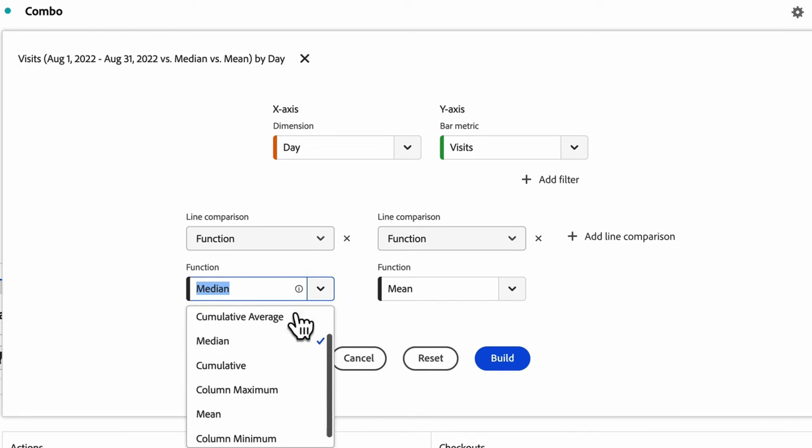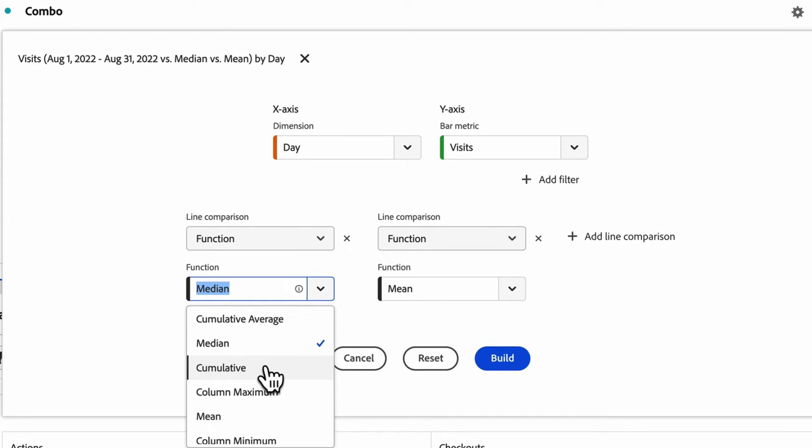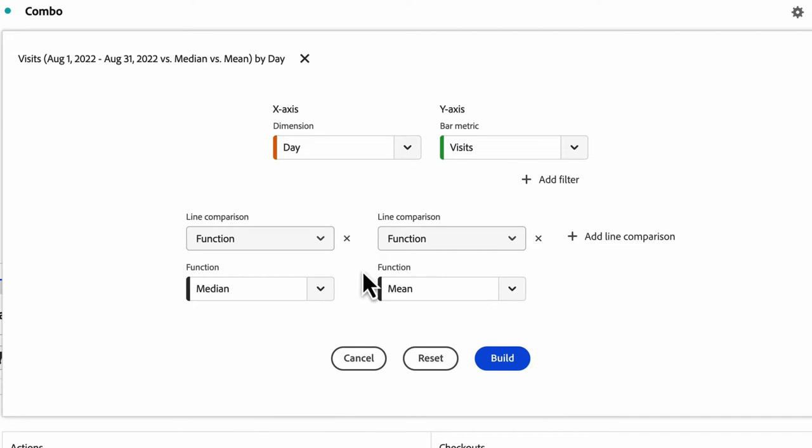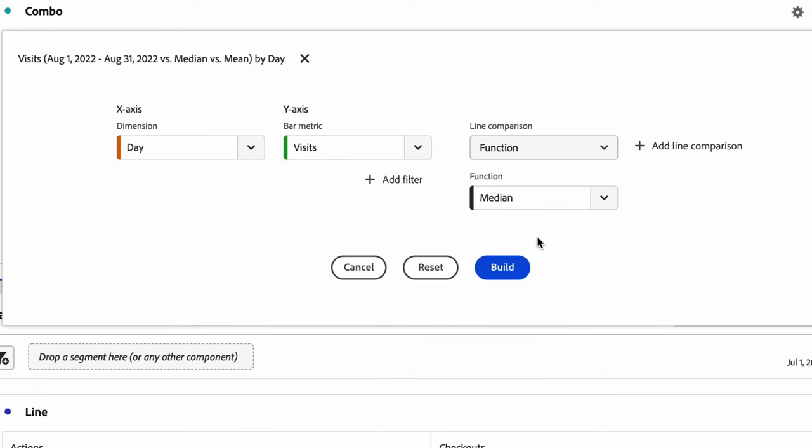There are other function options. So you can do column sum, cumulative average, cumulative, column max, and column minimum. You can choose all those as your function options. So a great way to do some quick comparisons there.